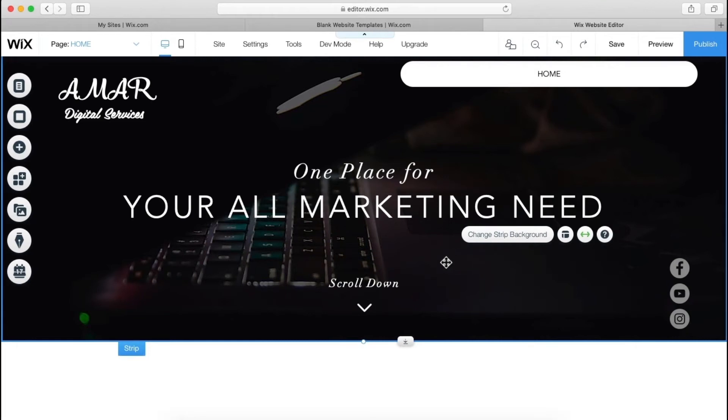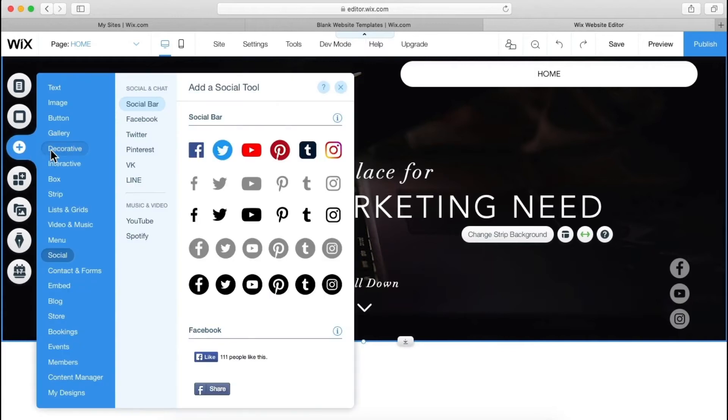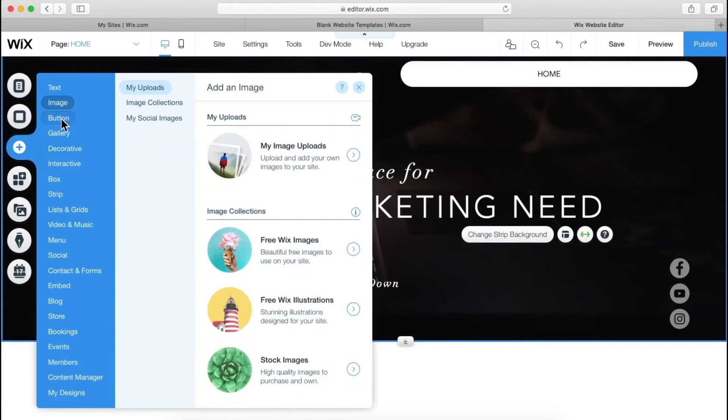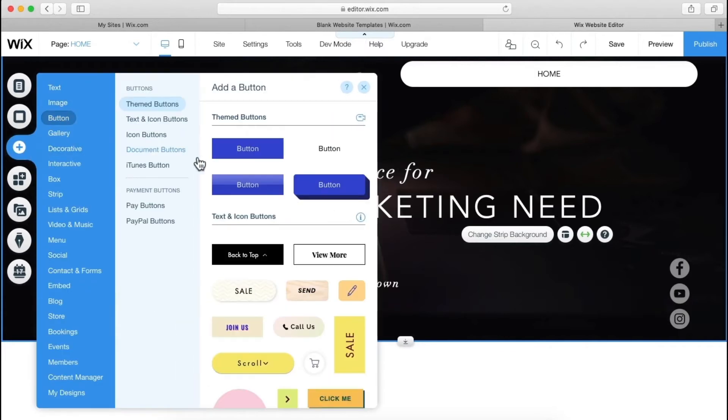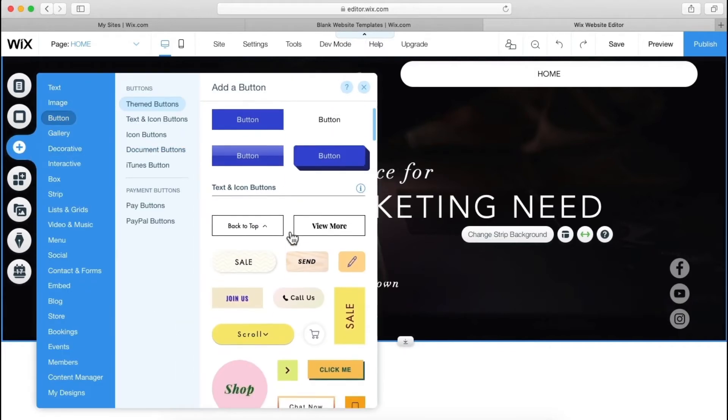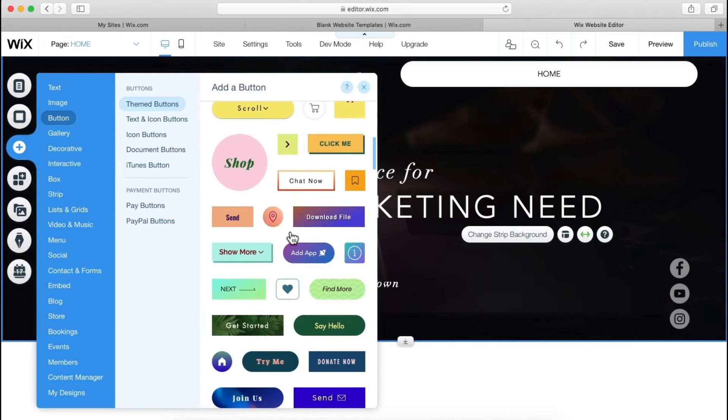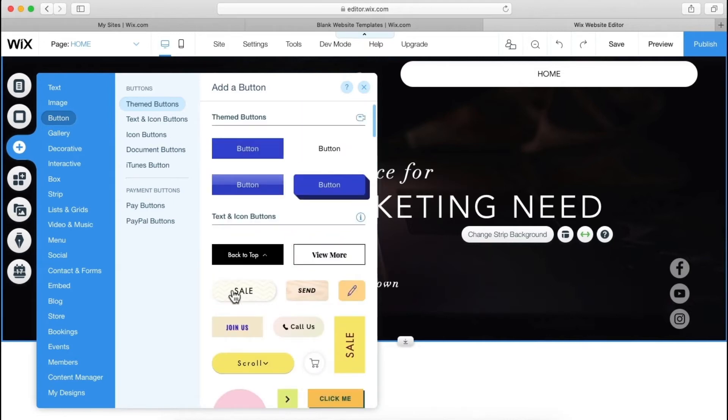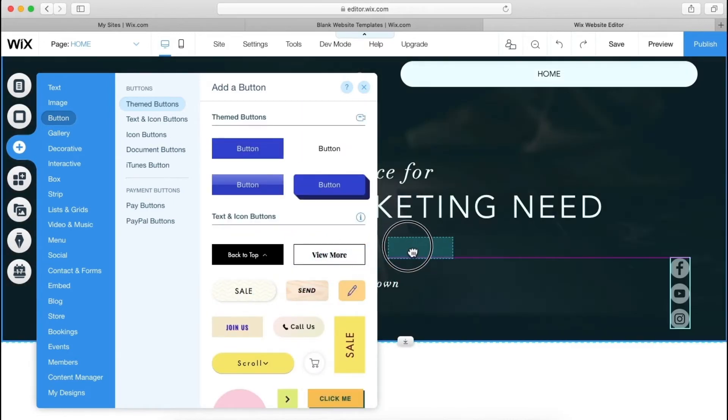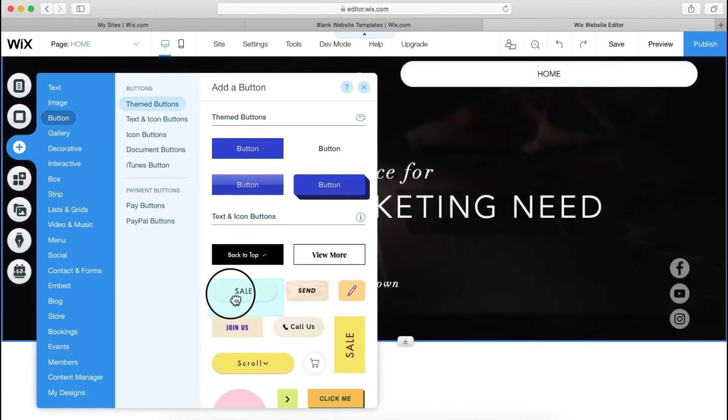Now let's add one button over here. Again, go to this section here, you will be able to find pre-made buttons. So let's drag it. I like this one, so I can use it.